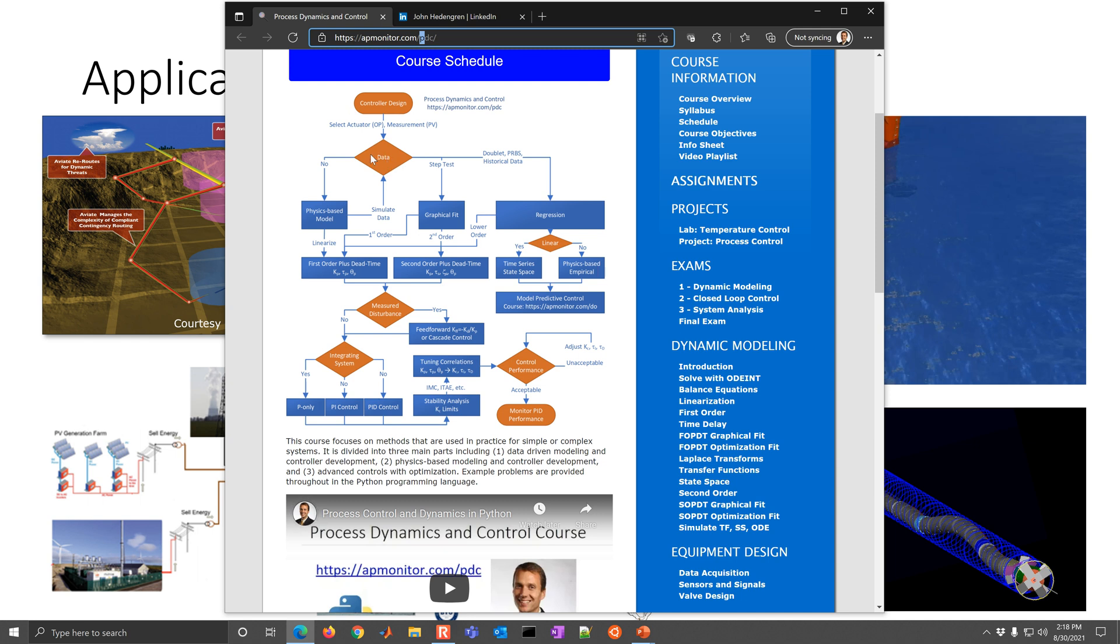If you have no data, you might develop a physics-based model. And if you have a physics-based model, you can linearize it or simulate data to then come down to one of these simplified representations of your system, like a first order plus dead time, second order plus dead time, series, state, space, or physics-based empirical model.